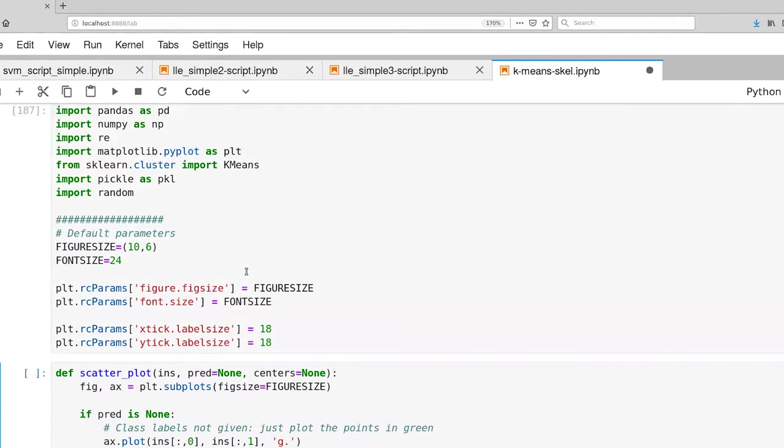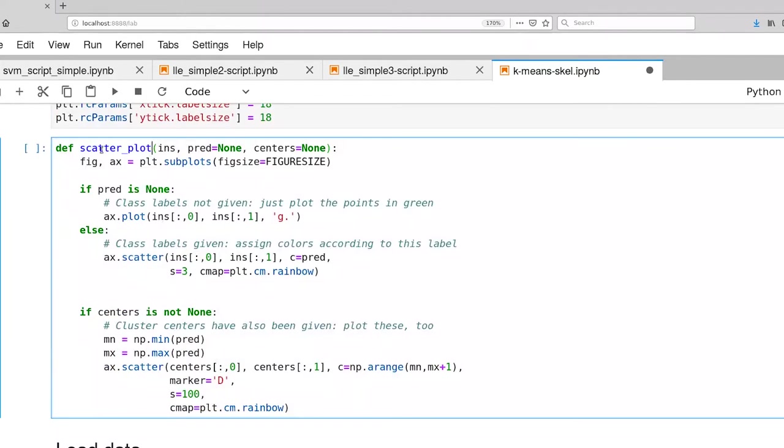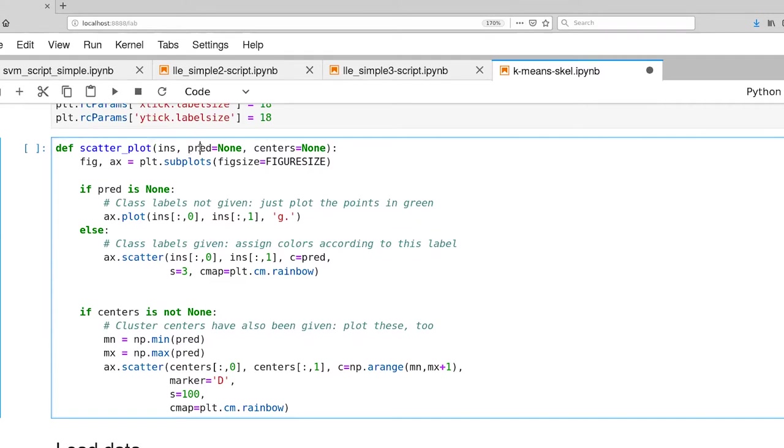Let's go ahead and accept that. I've also provided a scatterplot function for you. It's based on a similar function that we've done in a previous video. It takes as input a feature set, a set of samples in a feature space. It can take in a set of predictions, but it doesn't have to. And it can also take a set of cluster centers. But again, by default, there are none.